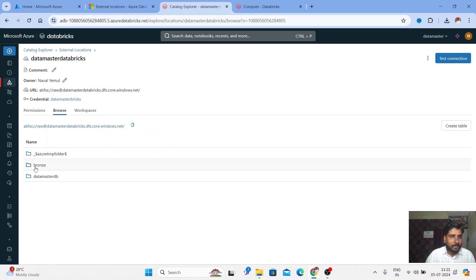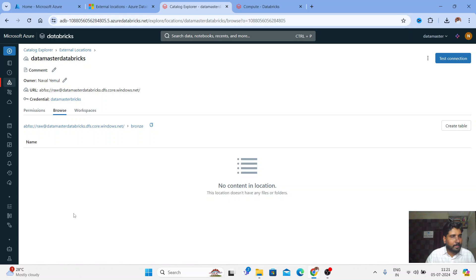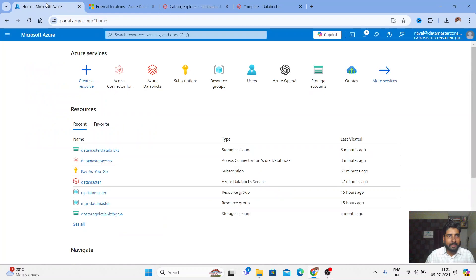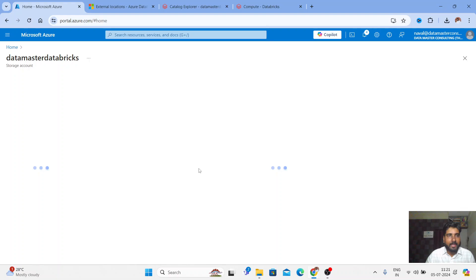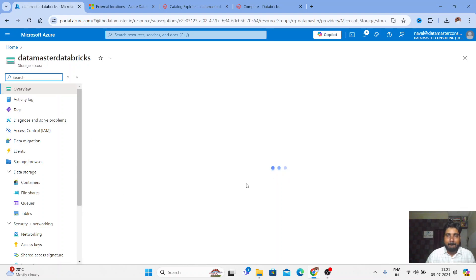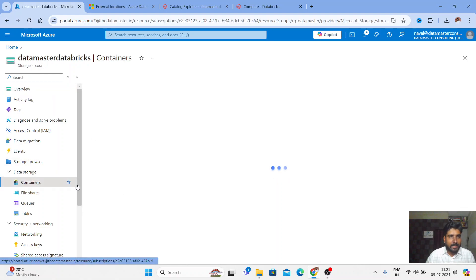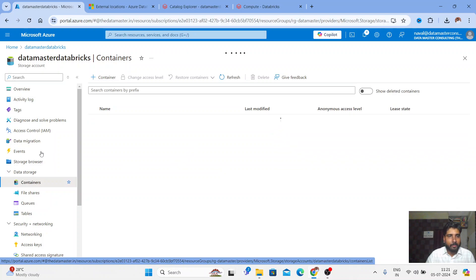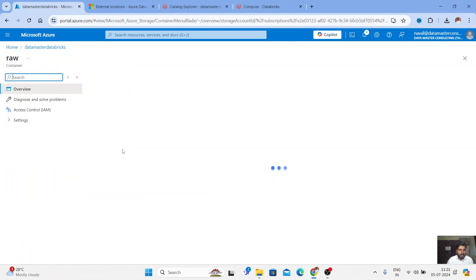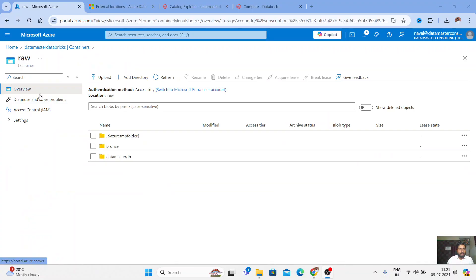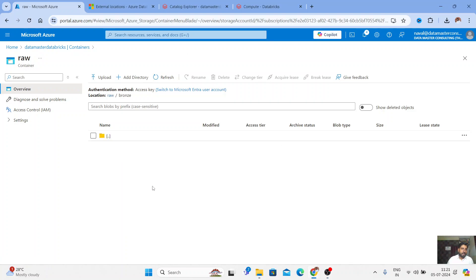Let me quickly test something. If you click Browse, you can see the bronze folder doesn't have any content yet. Let me go back, click on the 'data master databricks' container in the Azure portal, get inside the bronze folder, and try to upload a sample file. Let me click on Upload.